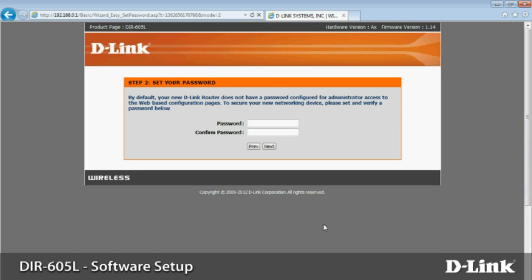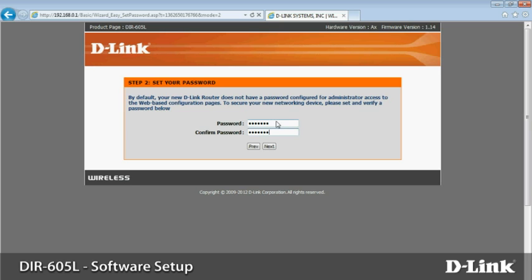Now it's time to set an administrator password. This is the one that you need to change your router settings in the future. Note that this is not the same as your wireless password, which you set on the previous screen. Your administrator password and wireless password should be different for better security. Once finished, click next.